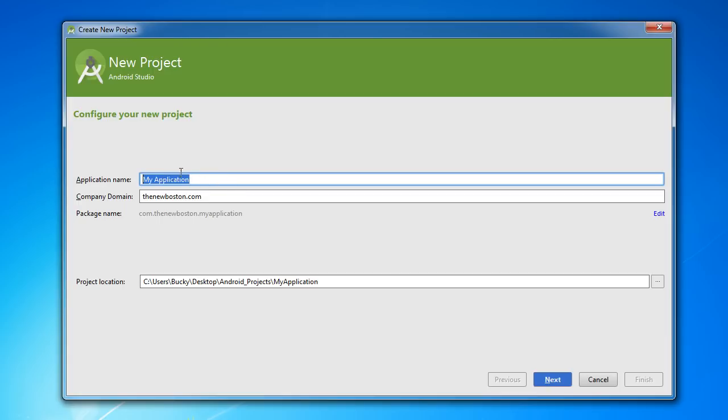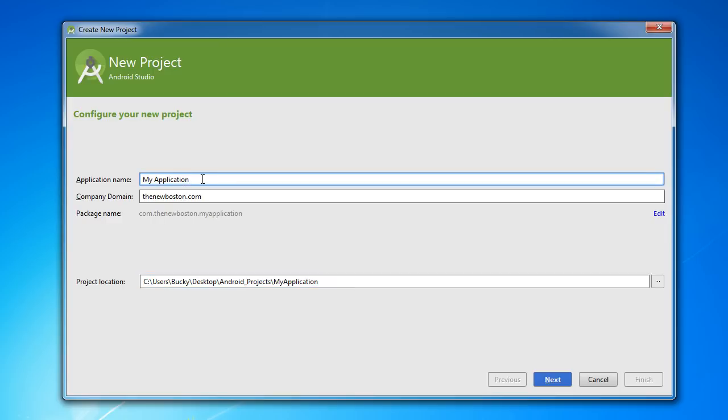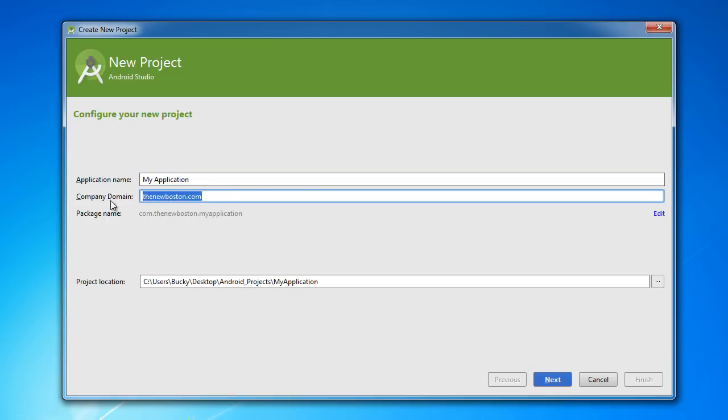Now this application name is not only the project name—whenever you're browsing your computer you can identify which project you're working on—but this application name is actually the name of the app whenever you put it in the Google Play Store. So again for this one we can just keep the default name because this is a really simple example just to make sure things are working. However, when you do develop an app that you are eventually going to sell, take some time and think of a good application name because it does matter.